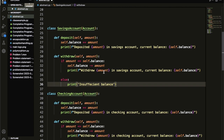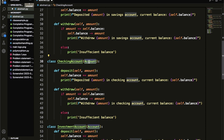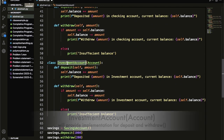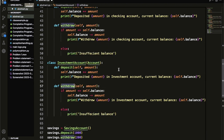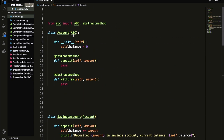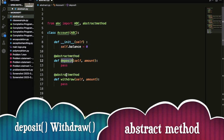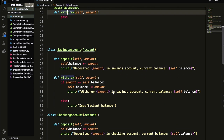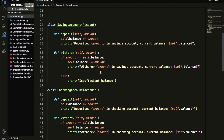Similarly, for savings account I created a CheckingAccount class. This class inherits the account class and also has two methods — deposit and withdraw. There is also one more class, InvestmentAccount, which inherits the account class and provides the implementation for deposit and withdraw. You can see here the parent class, the account class, defines a common functionality for all child classes — the deposit and withdraw methods. These classes can also contain other methods related to specific functionality, but for deposit and withdraw they inherit directly from the account class.